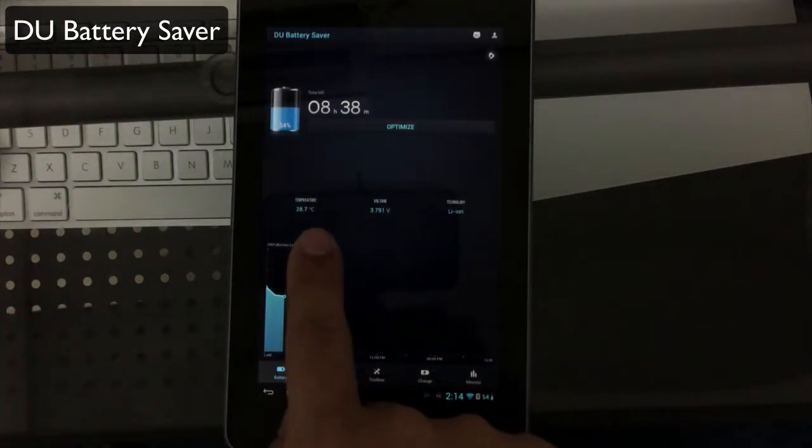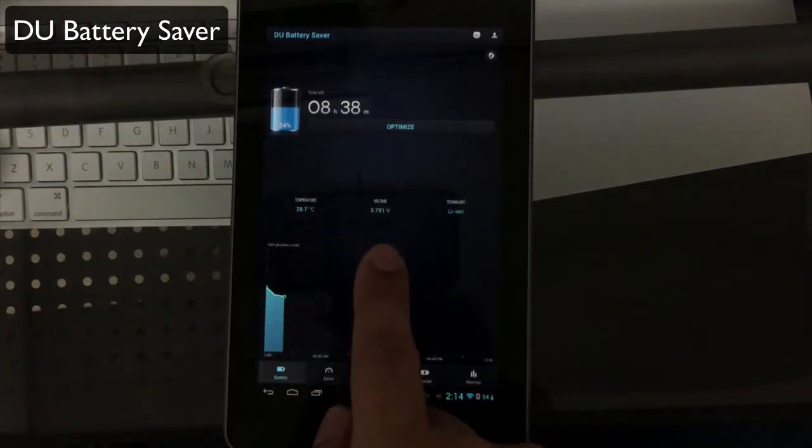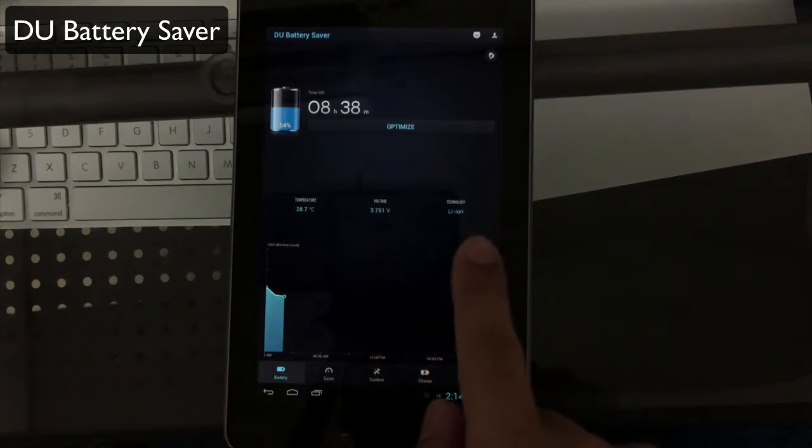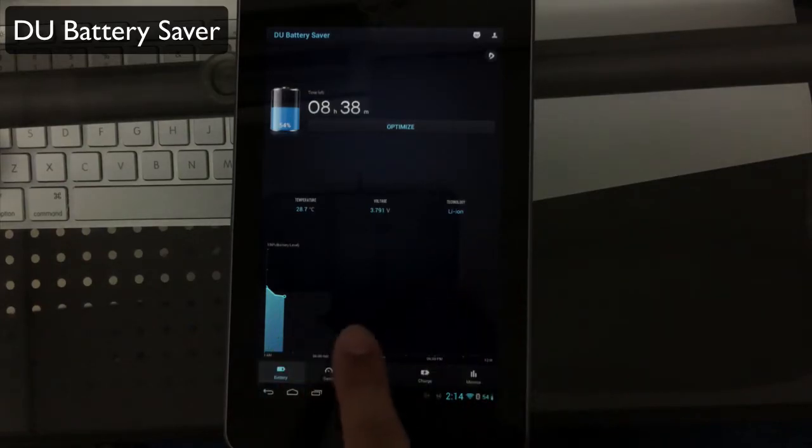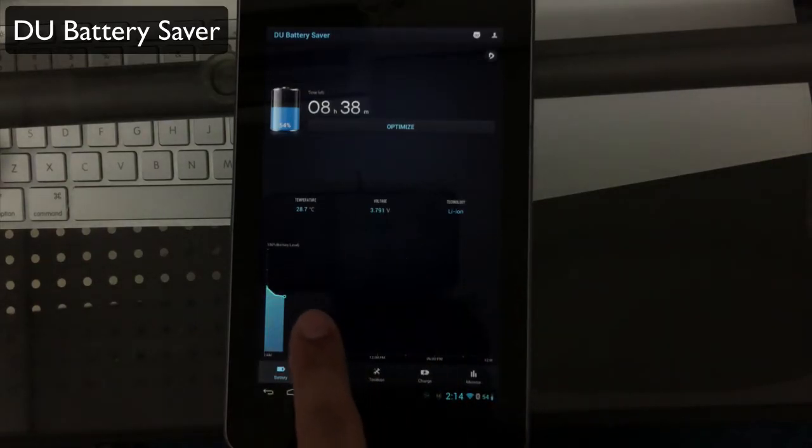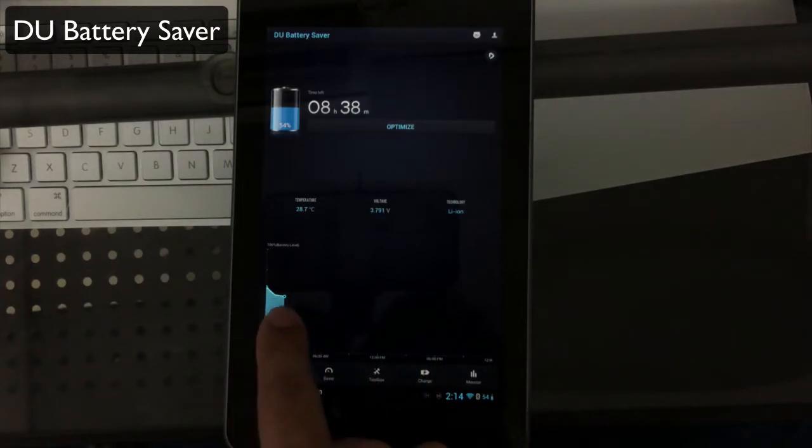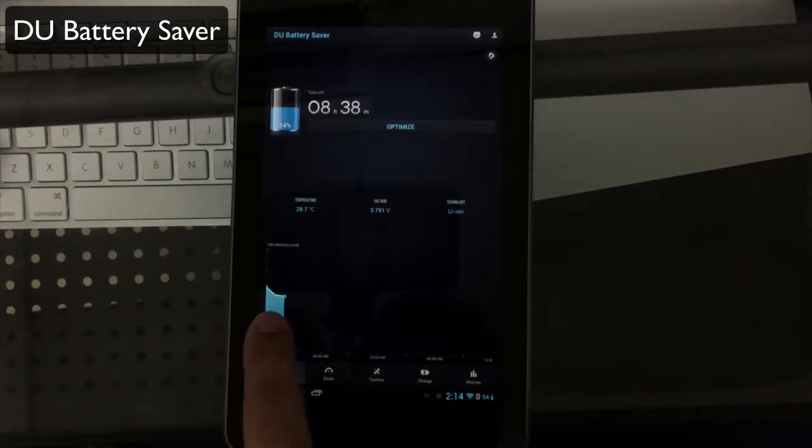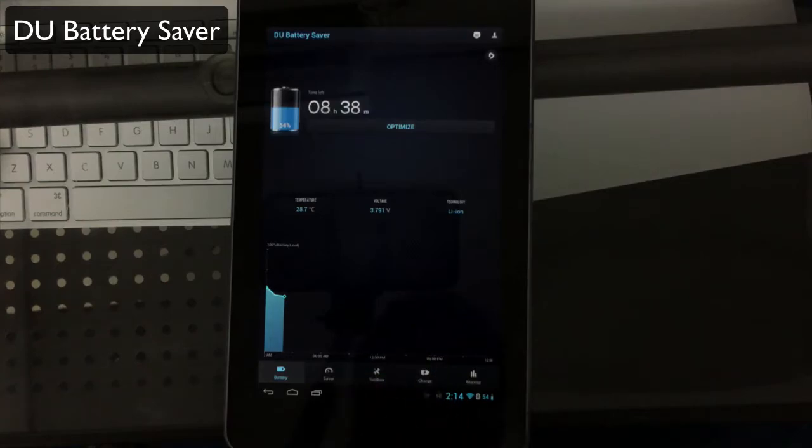You'll notice you also get temperature readings of your device, voltage, and your technology of battery, as well as an actual visual graph of your battery life over time. From the moment you run this app until it dies, you can see how your battery life decreases.